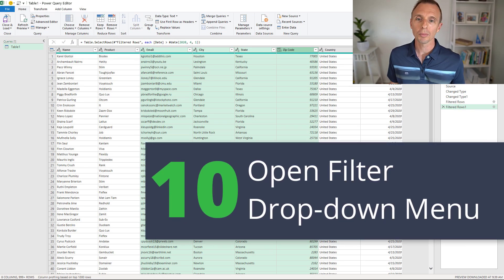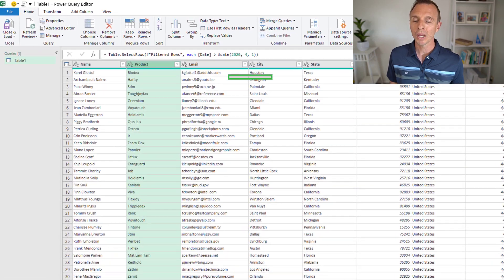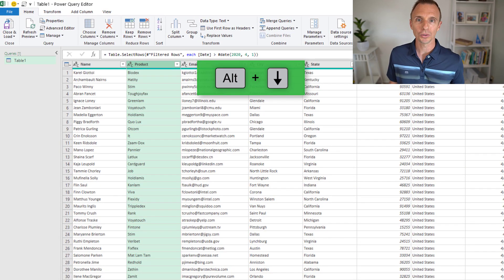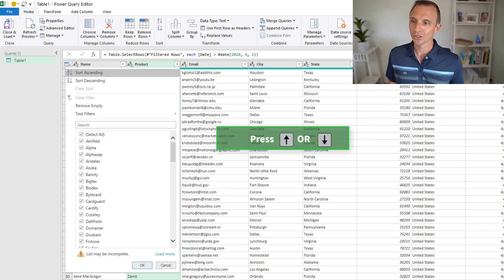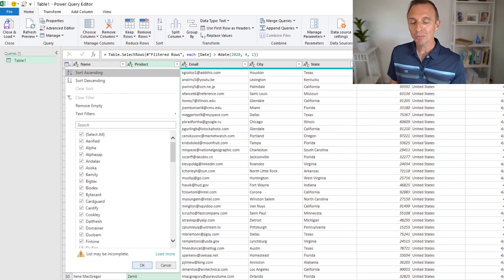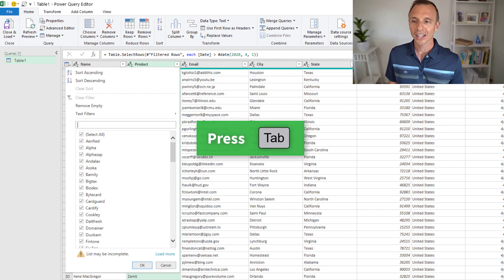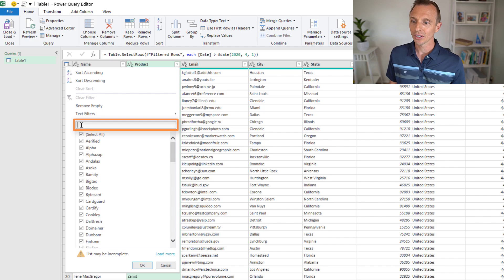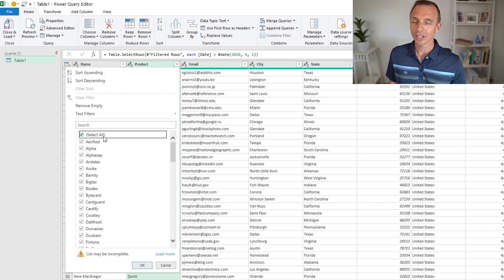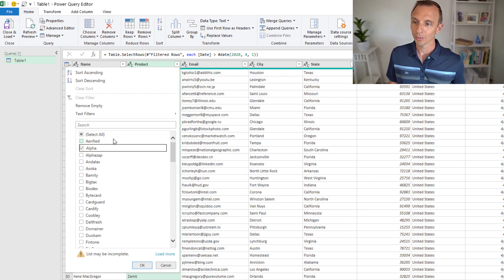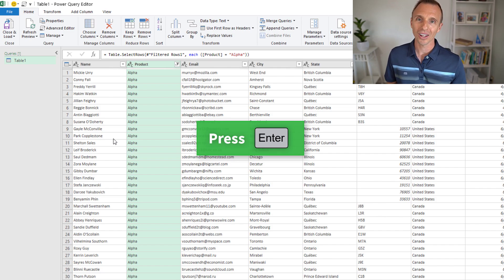Next we'll look at the filter dropdown menu. With a single column selected, use Alt+Down Arrow to open the filter dropdown. There are no accelerator keys here yet, but you can use the up and down arrows to select items. Press Tab to jump to the search box and start typing a search, or Tab again to get into the checklist with all the checkboxes. Use the Space bar to check or uncheck items, then hit Enter to apply the filter.